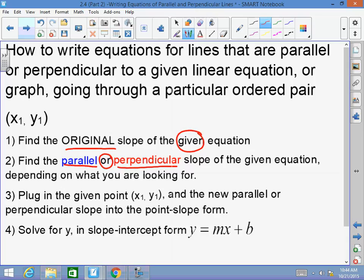If the slope is zero and you're looking for a parallel line, you need another line with a zero slope. Y-equals equations have zero slopes. X-equals equations have undefined slopes. So if given a y-equals equation and asked for a parallel line, find the y-value of the point — that's your answer. If it's perpendicular, you go to the x-value, because a zero slope is perpendicular to an undefined slope.